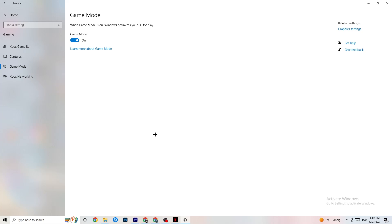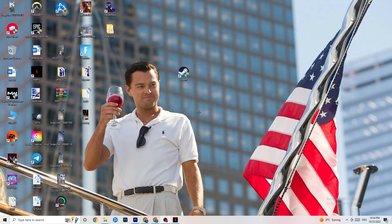Next, click on Game Mode. This one is tricky — I can't generalize and say turn it on or off, because it's different for every PC. Check it for yourself: try it on and then off, and see which runs better on your device.